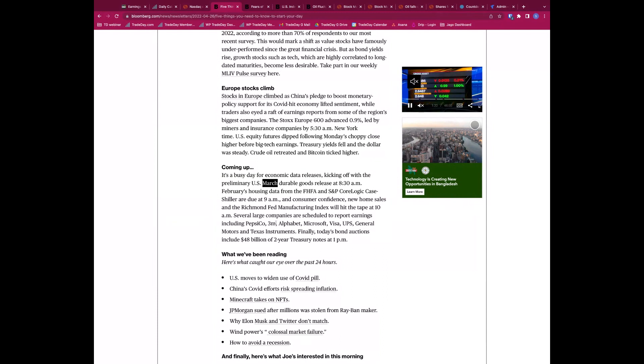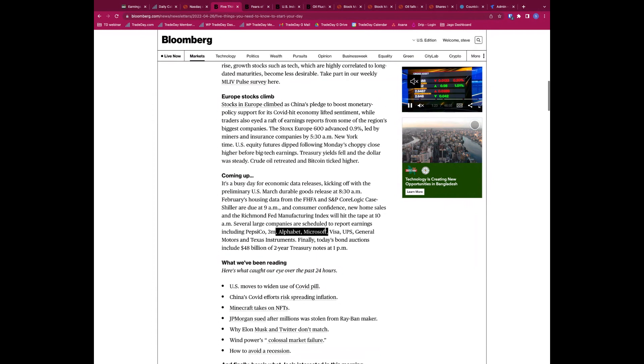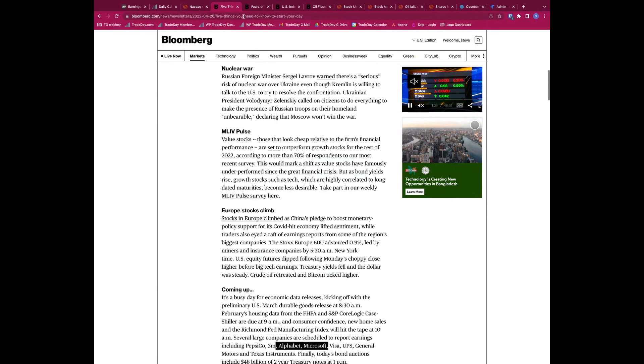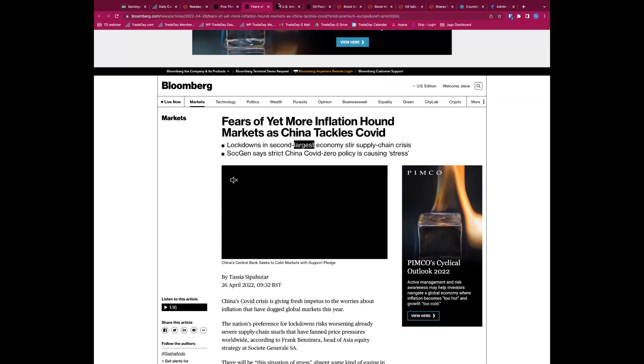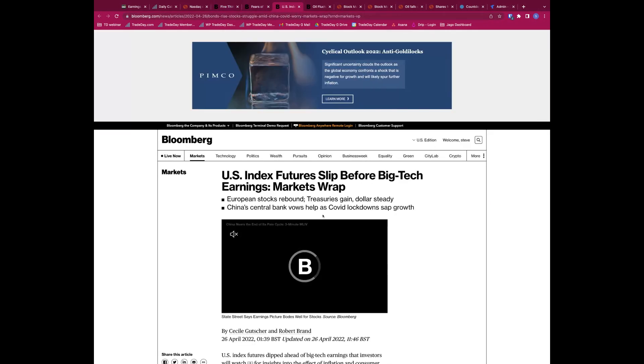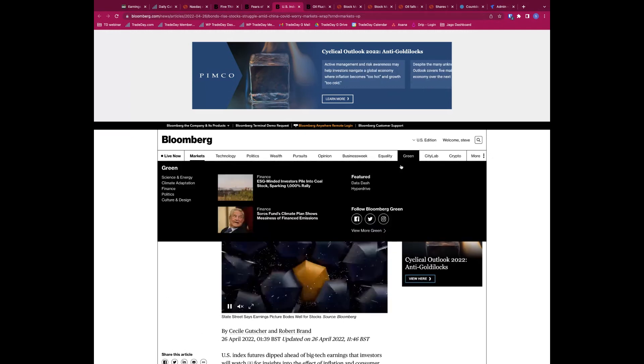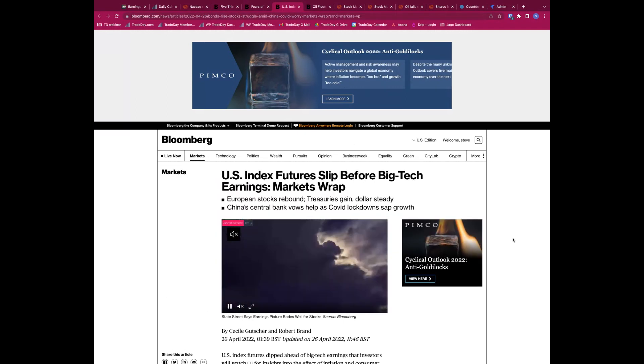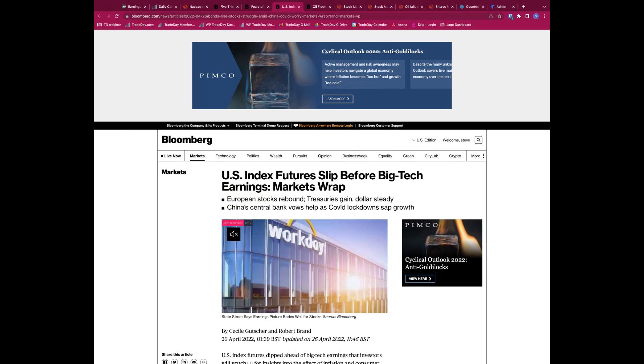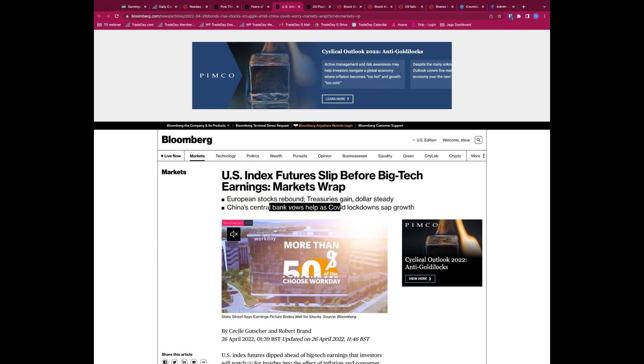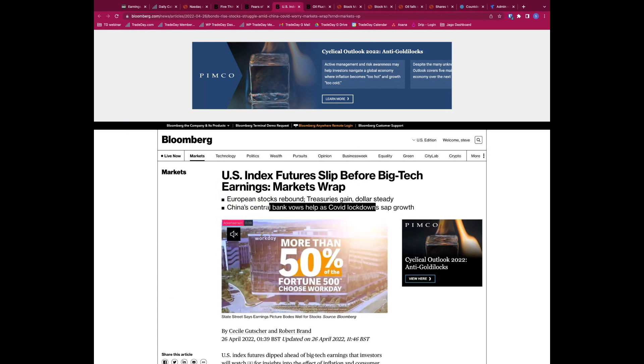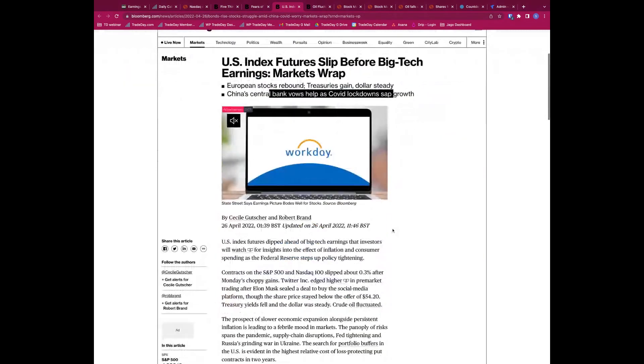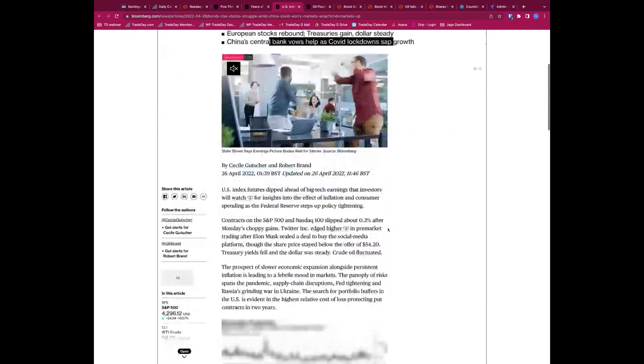Impacting onto supply chains and then driving prices higher, and then potentially pushing a more hawkish tone from global central banks. Real concerns about that. Back to Five Things, coming up, we already mentioned durable goods orders.